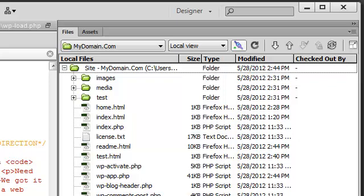Congratulations, you now know how to transfer files between your local machine and a remote FTP server using Dreamweaver.